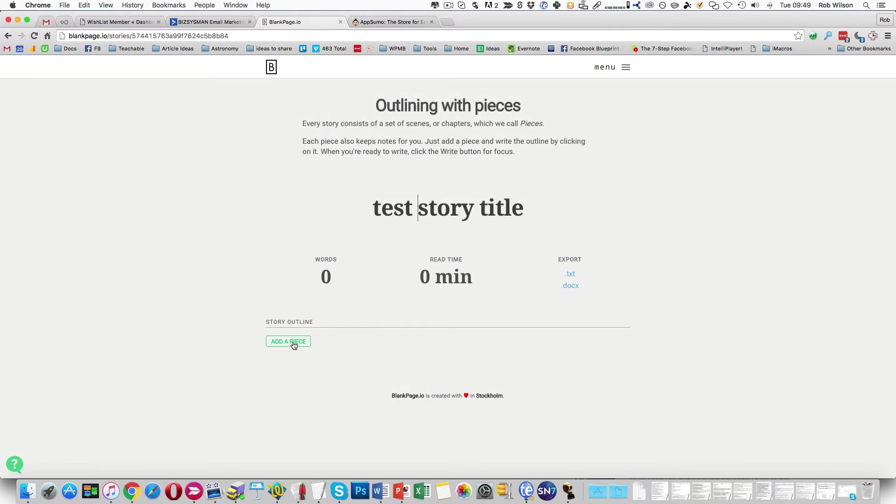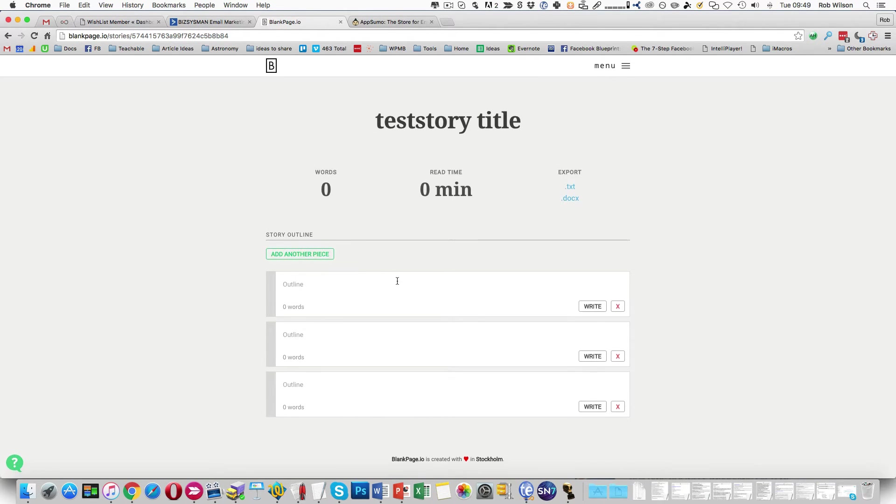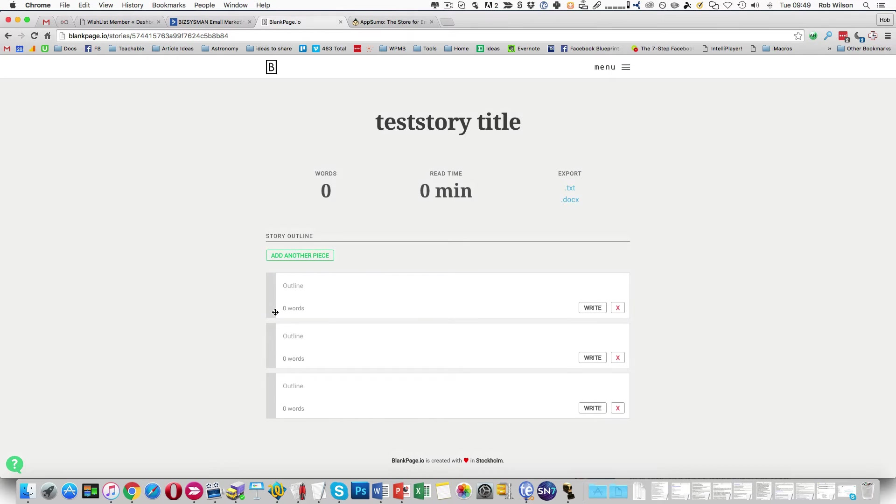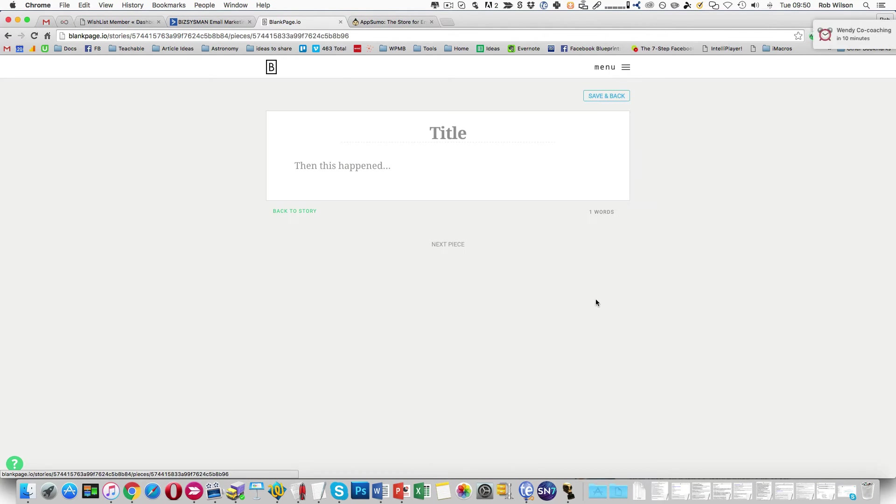You can then put in pieces for each of the individual things that make up that whole story. Give those names. So that might be intro, mid and end, full of imagination. And then you go off and click write.